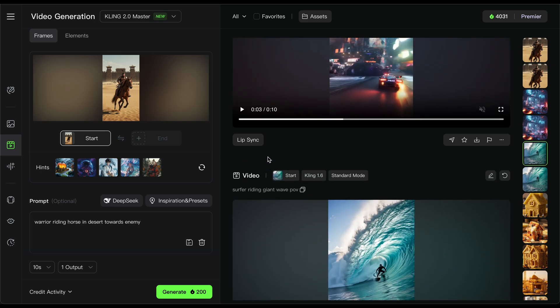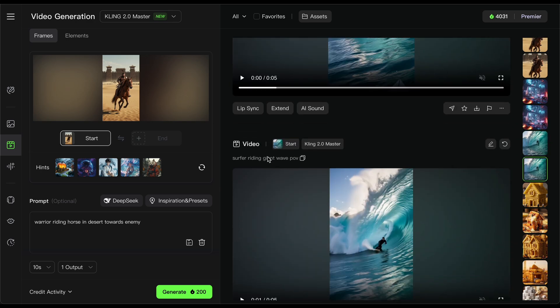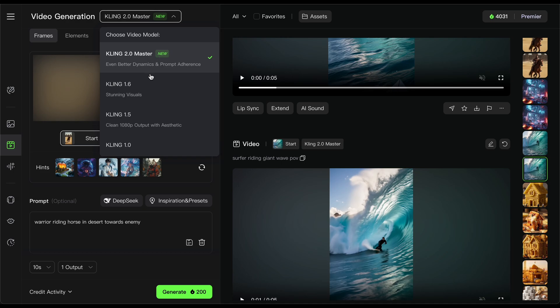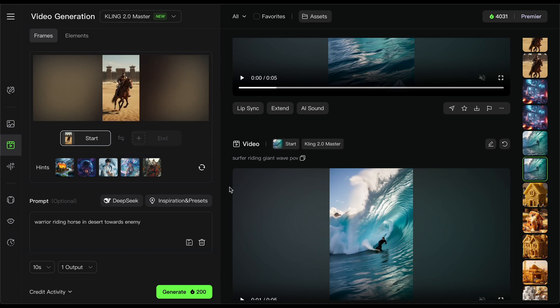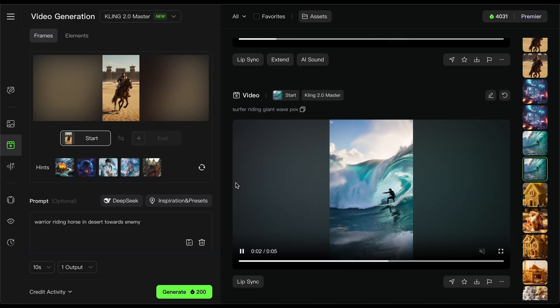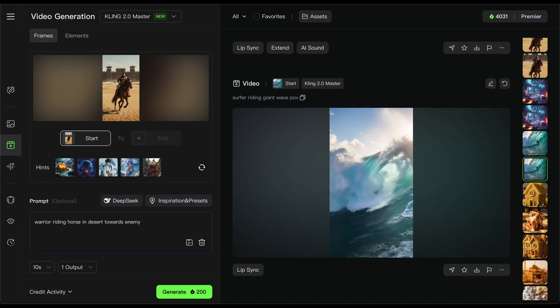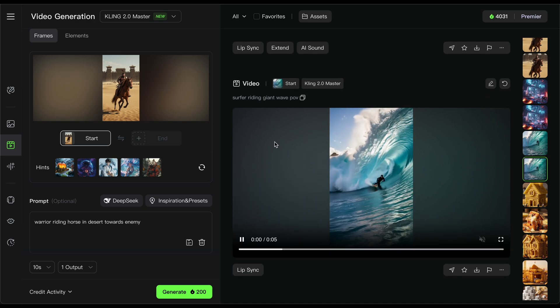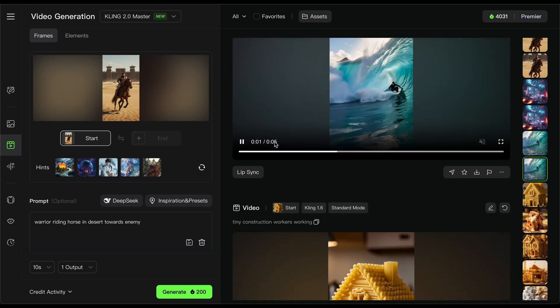I also have access to Sora from OpenAI, and even the 1.6 version of Kling is significantly better than Sora, because Sora just produces some crazy stuff. So let's go ahead and take a look at the examples.